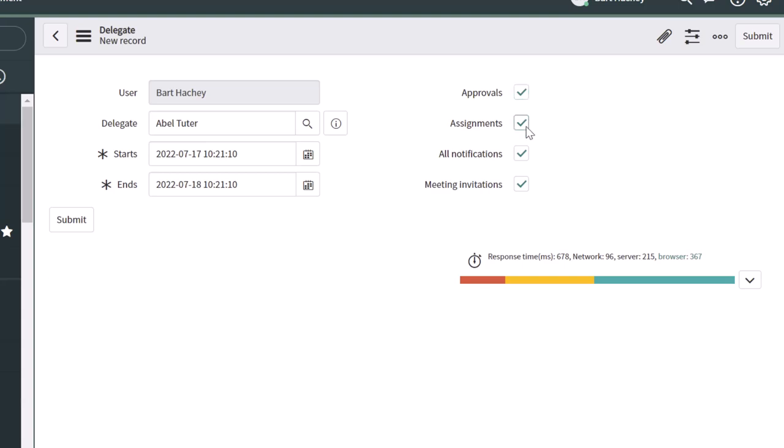Assignments is essentially task assignments and other incidents and things that can be assigned to you in ServiceNow. So if you want those to be auto routed to this person, then check that. You can also set notifications to be routed to your delegate and meeting invitations if you are using ServiceNow to manage that.